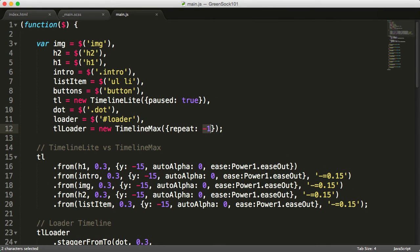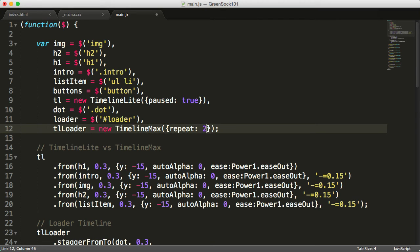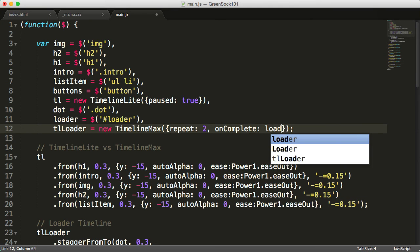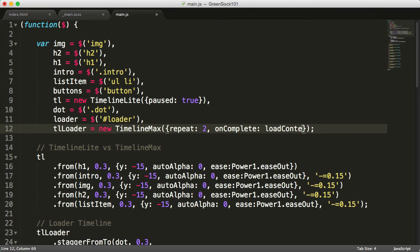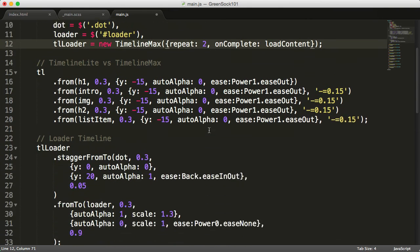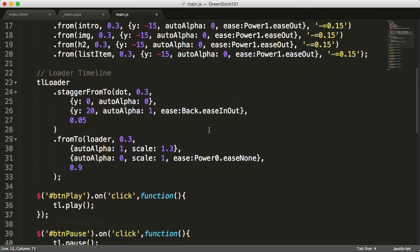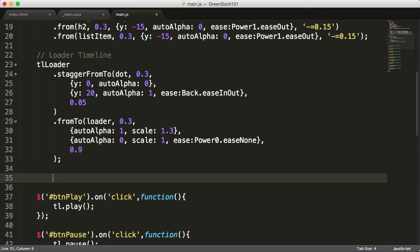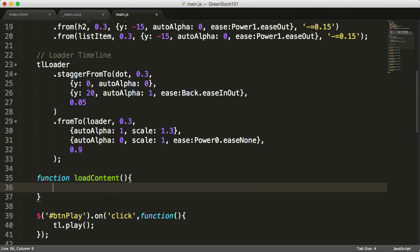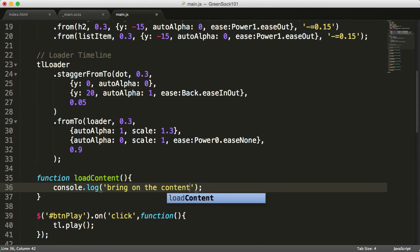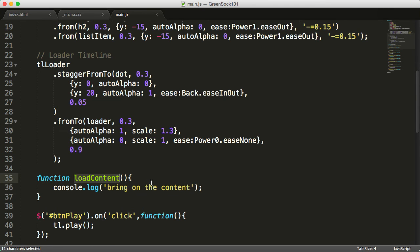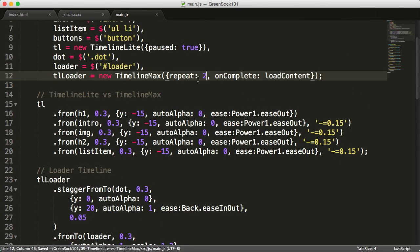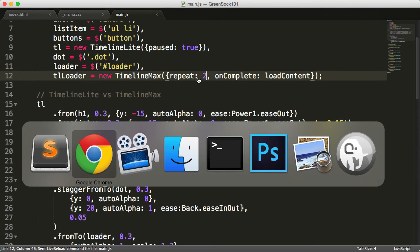To continue our demo, we will go back to the timeline and set the number of repeats to two. After it repeats for the second time, we want to run—so onComplete—we want to run a loadContent function. This will be a new function that we'll set up under the loader timeline. It'll be a simple function with console.log: 'Bring on the content.'